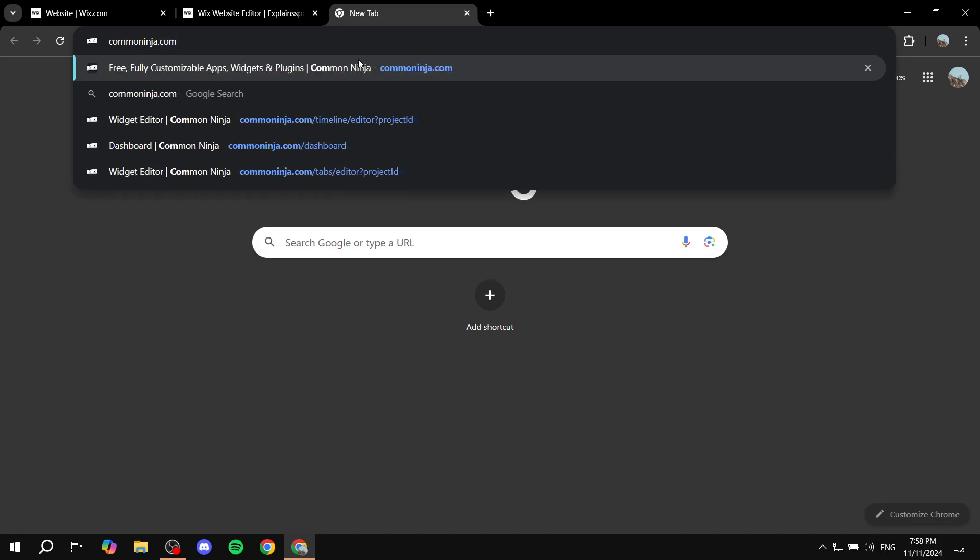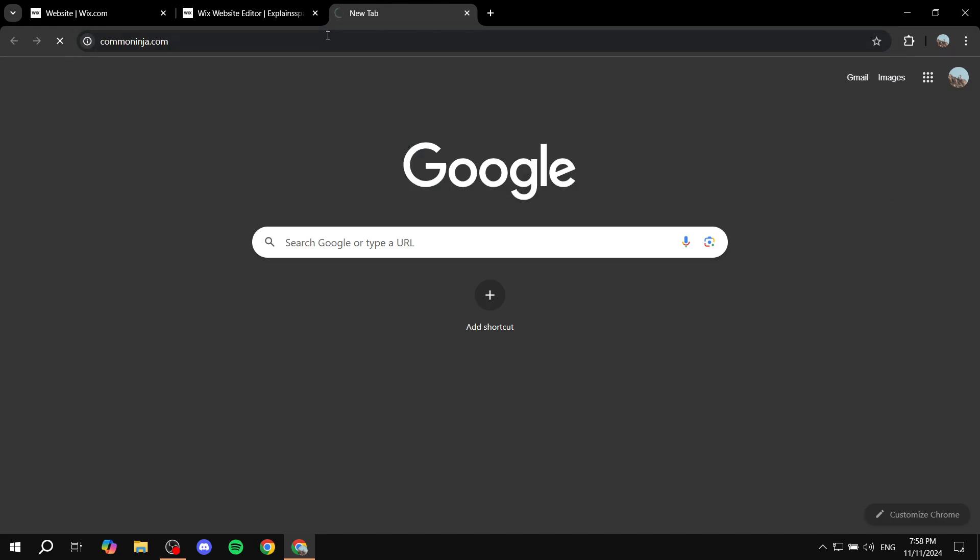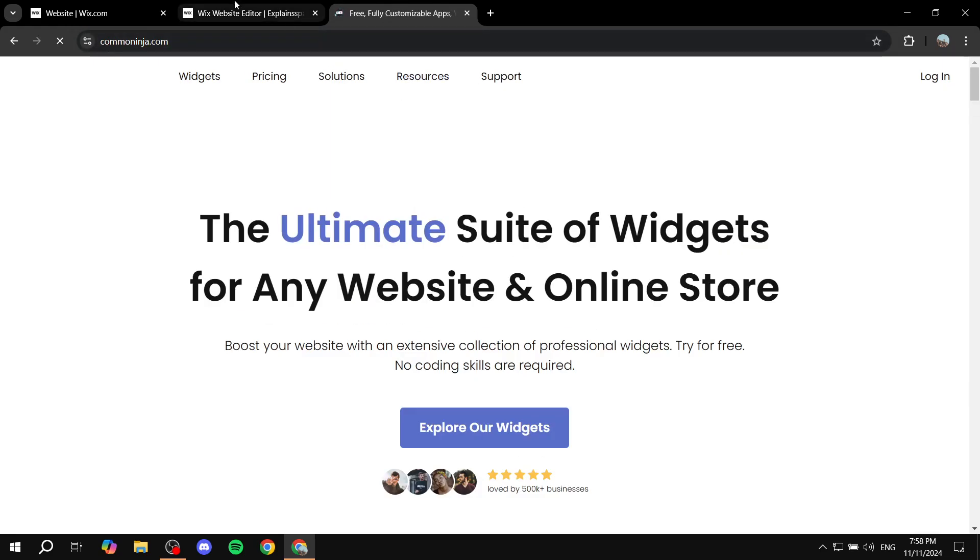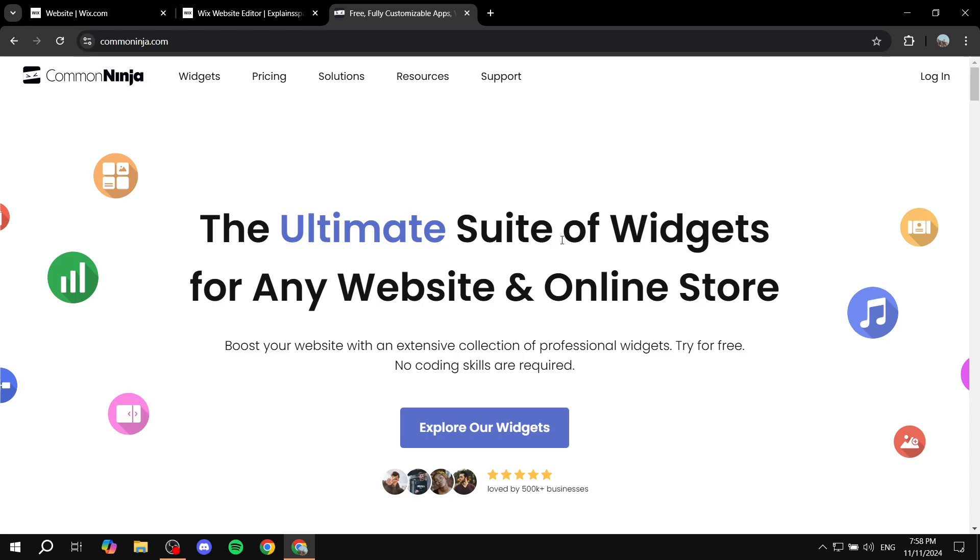It's common ninja without a just one N between them so common and ninja have sharing the same N and you just want to go to common ninja.com and you'll find yourself in this website.